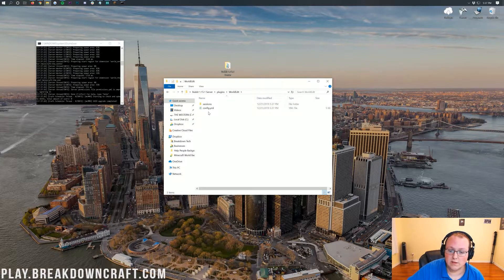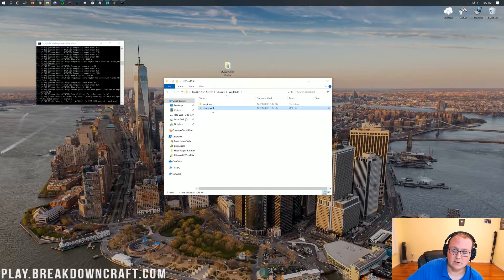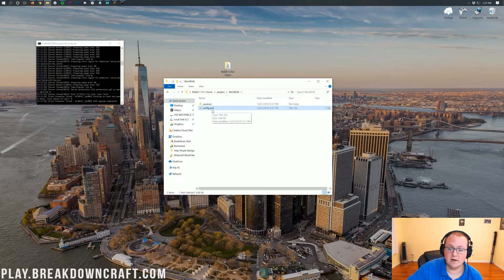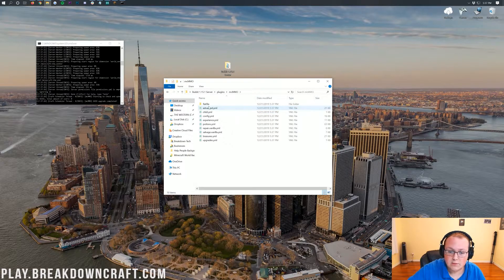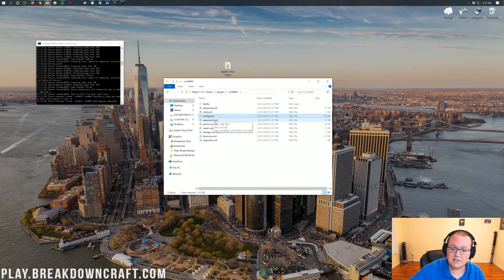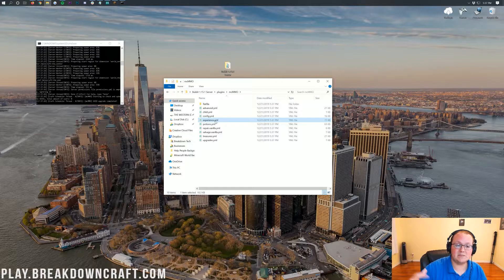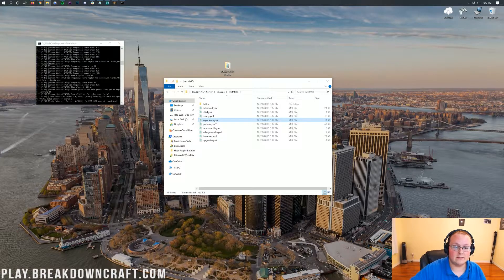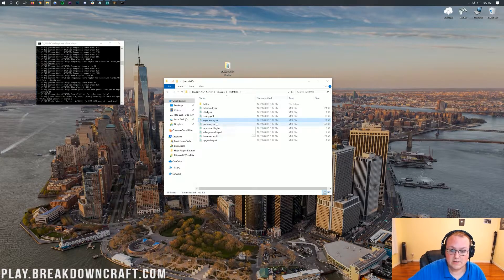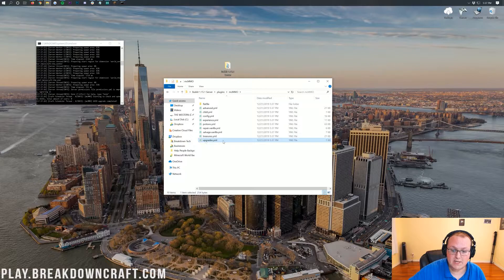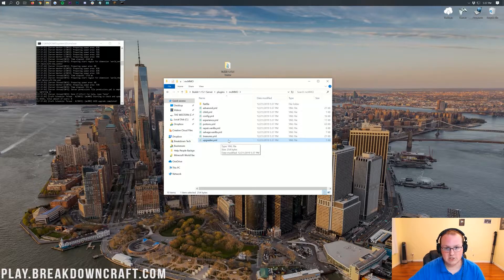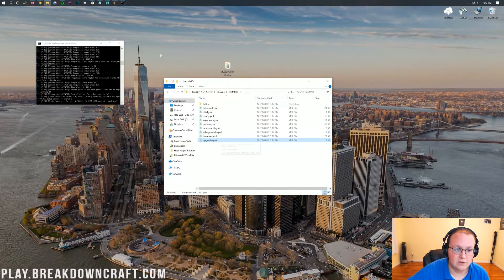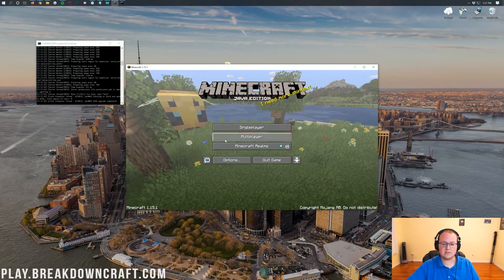So if you wanted to change the WorldEdit config file, you just come in here, double click on that to open the config file and you could do that. Same thing with MCMMO, come in here, there's the config file, but let's say you wanted to change the experience and how experience is calculated on MCMMO. You come in here and double click on that. You want to change the upgrades? There you go. You can change that there. So much cool stuff that you can do.